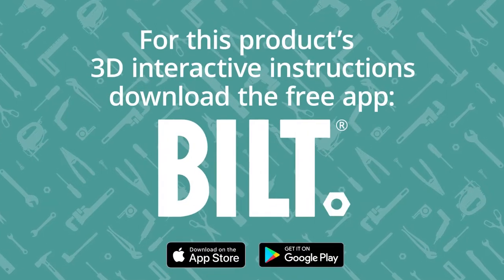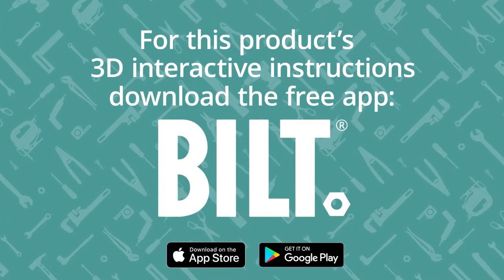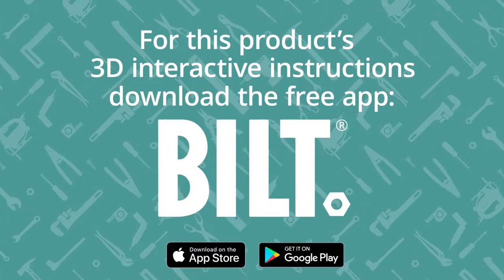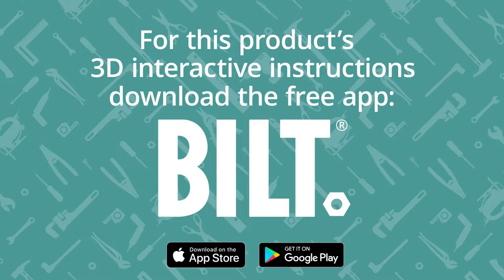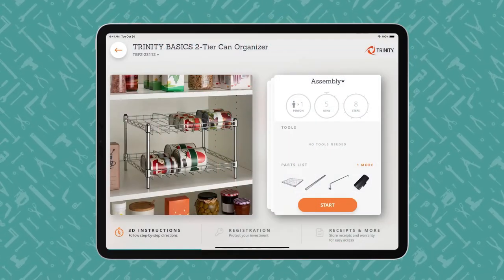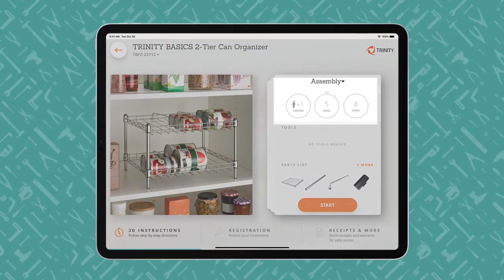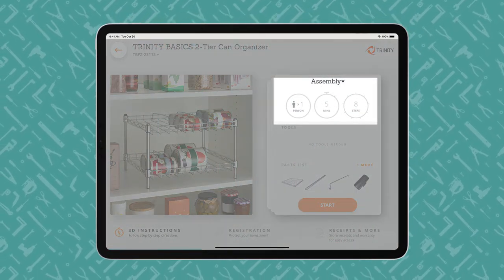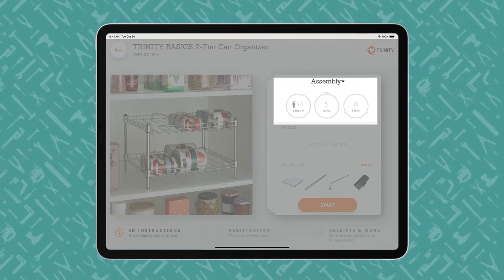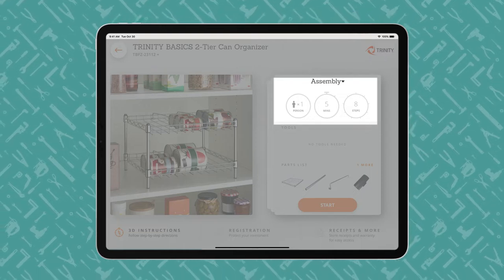For this product's 3D interactive instructions, download the free Bilt app from the App Store or Google Play. An iPad displays a Bilt product overview page, showing how many people, how much time, and how many steps the project entails.